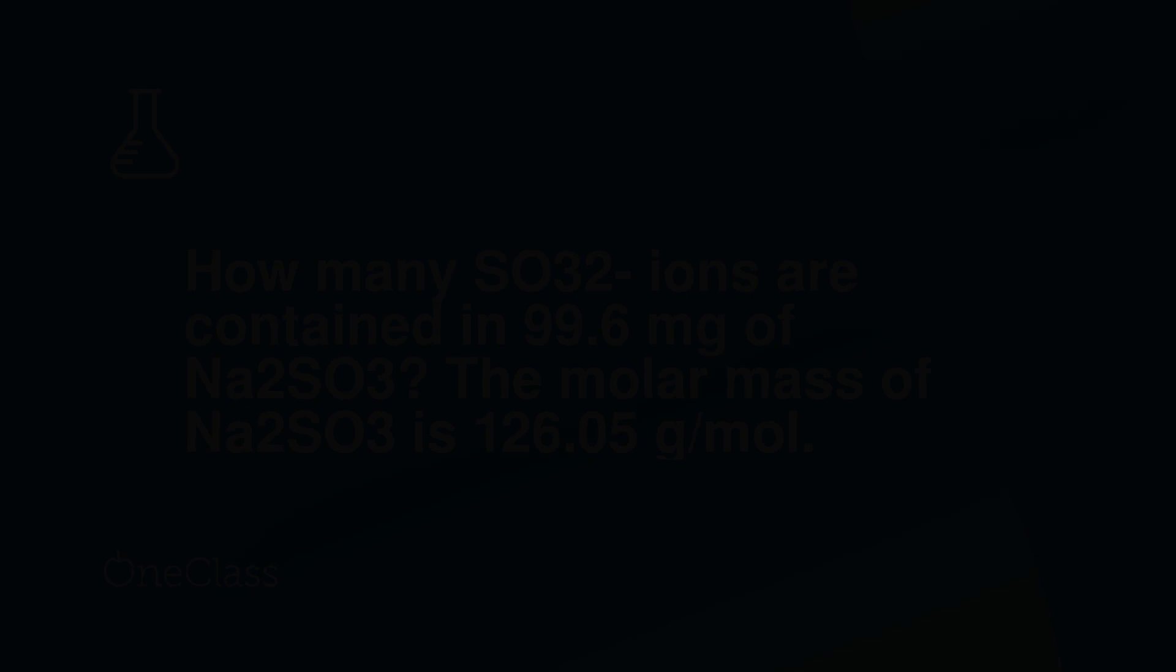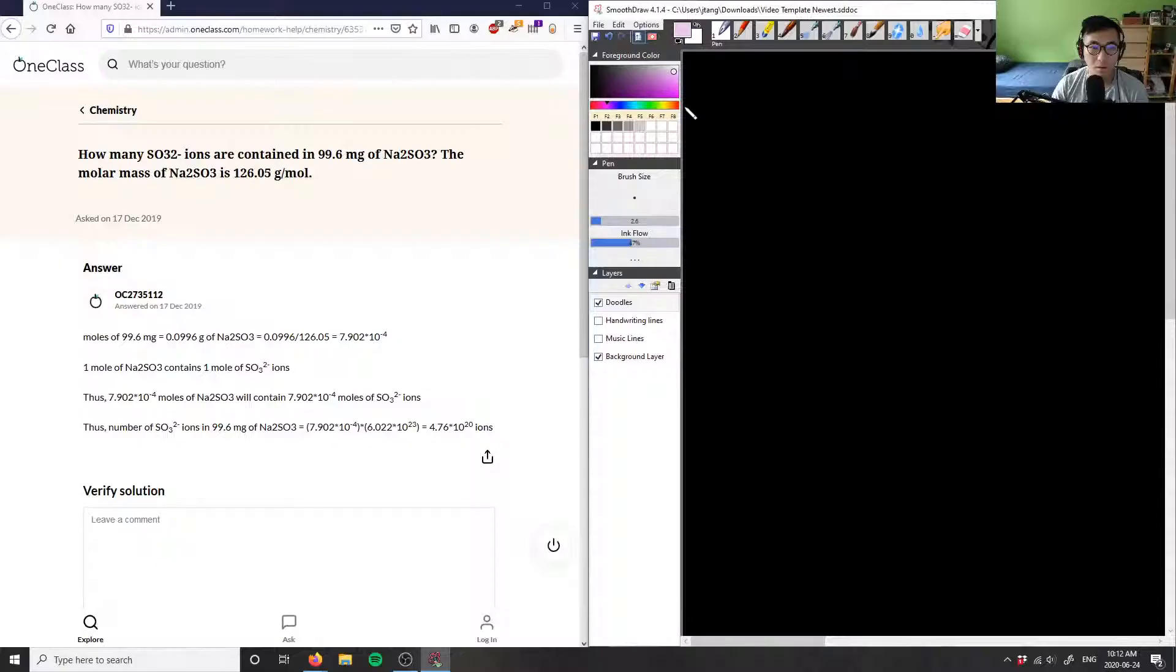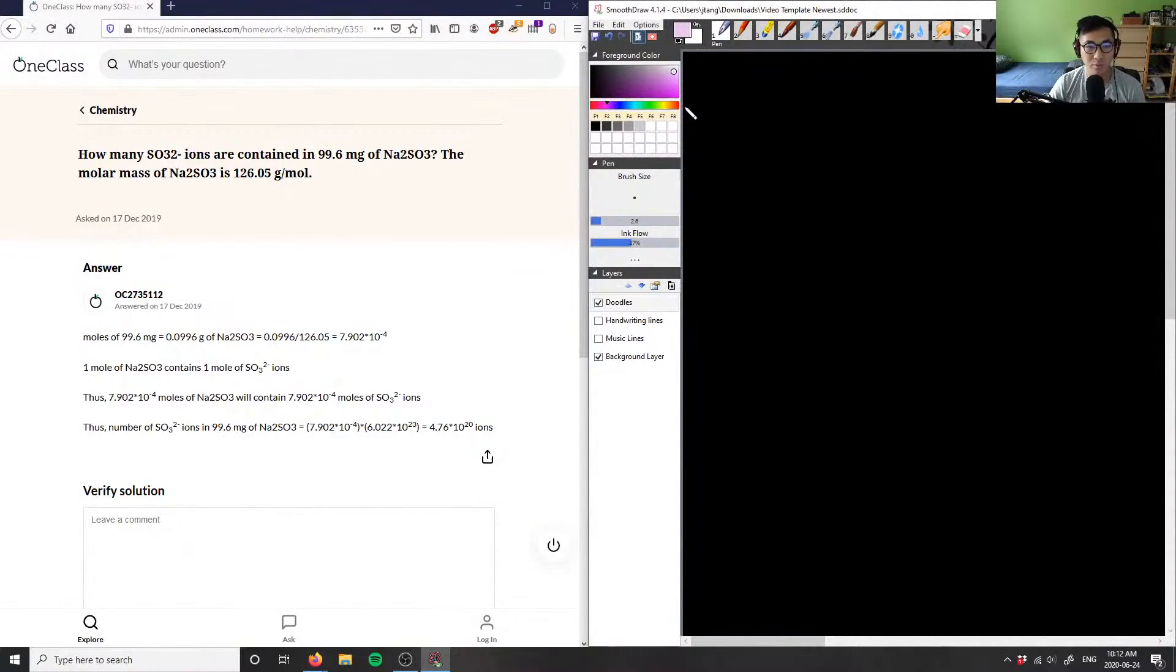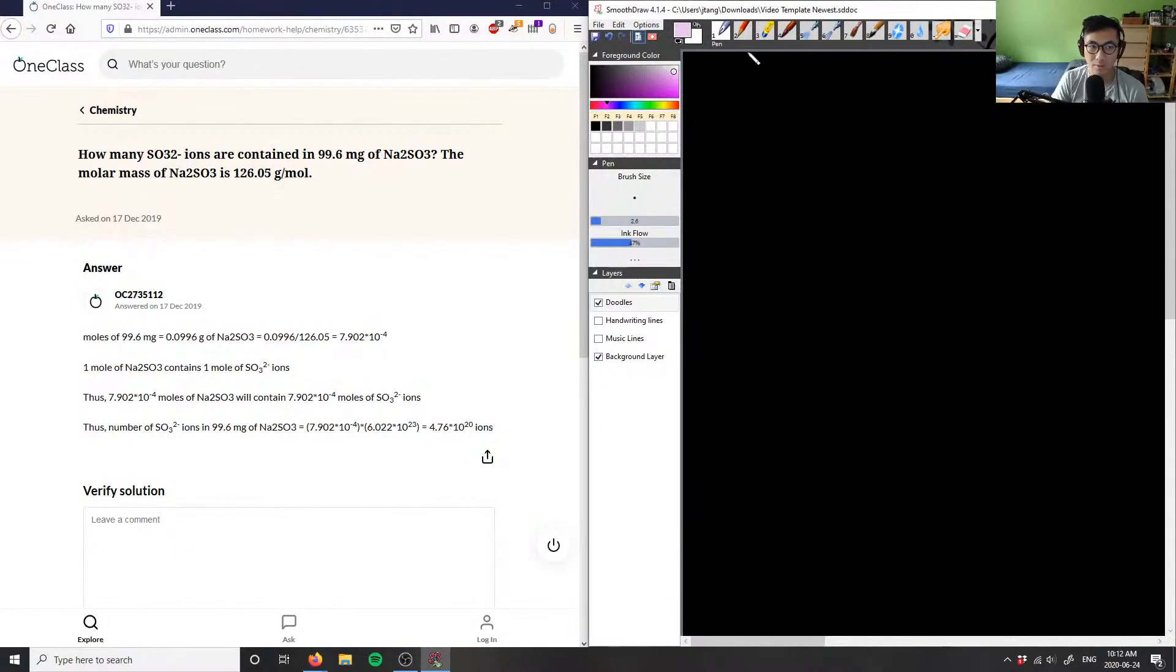All right, number three. How many SO3^2- ions are contained in 99.6 milligrams of Na2SO3? The molar mass of Na2SO3 is 126.05 grams per mole.